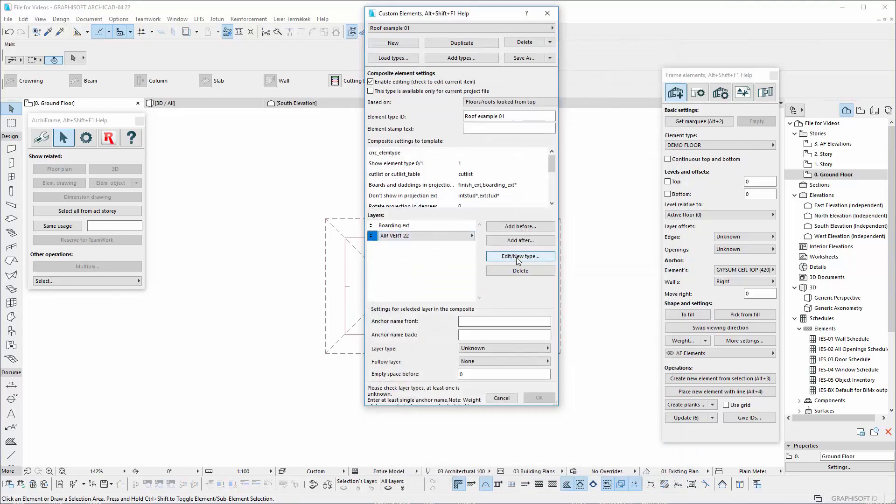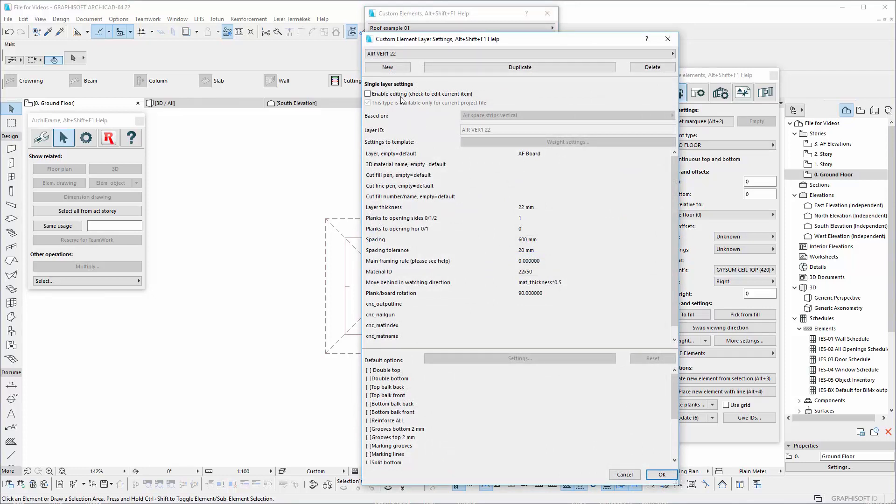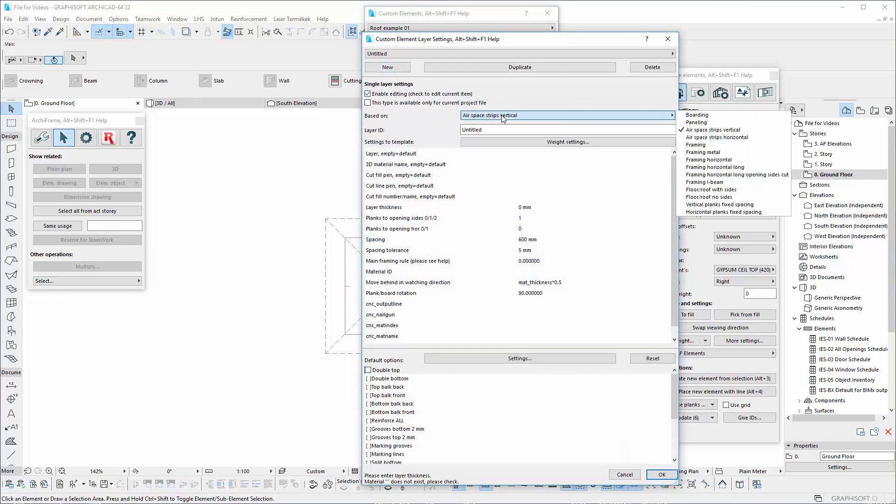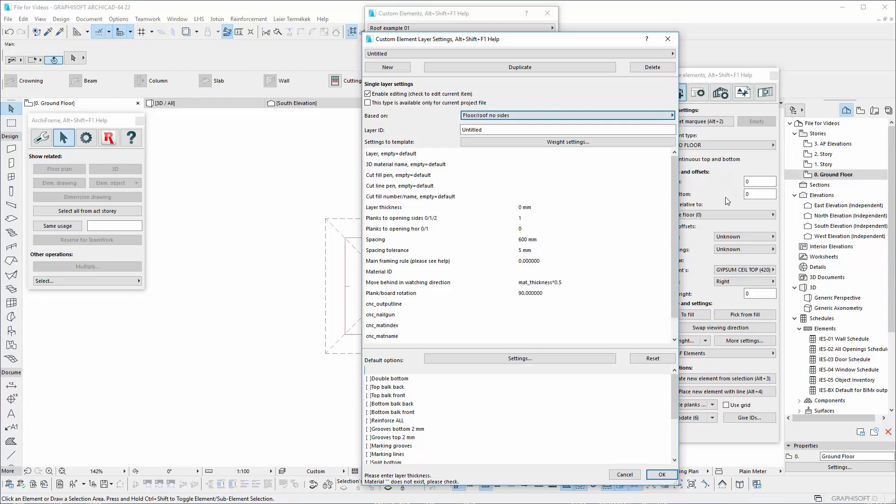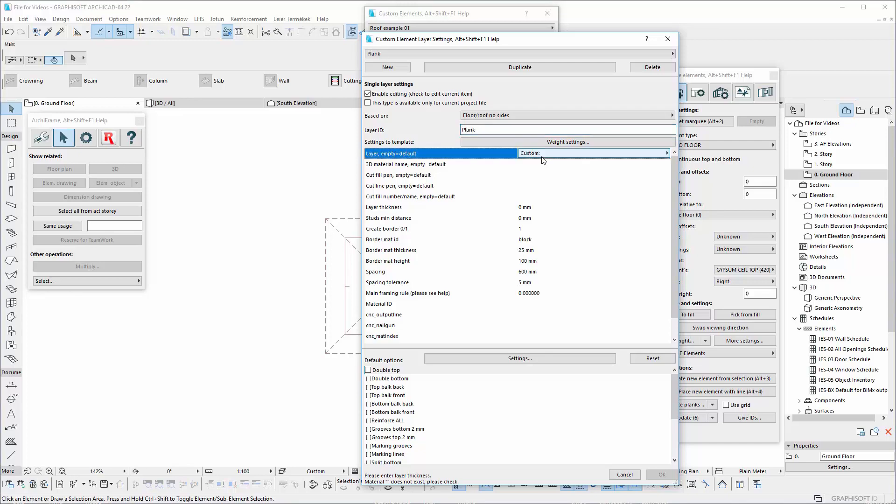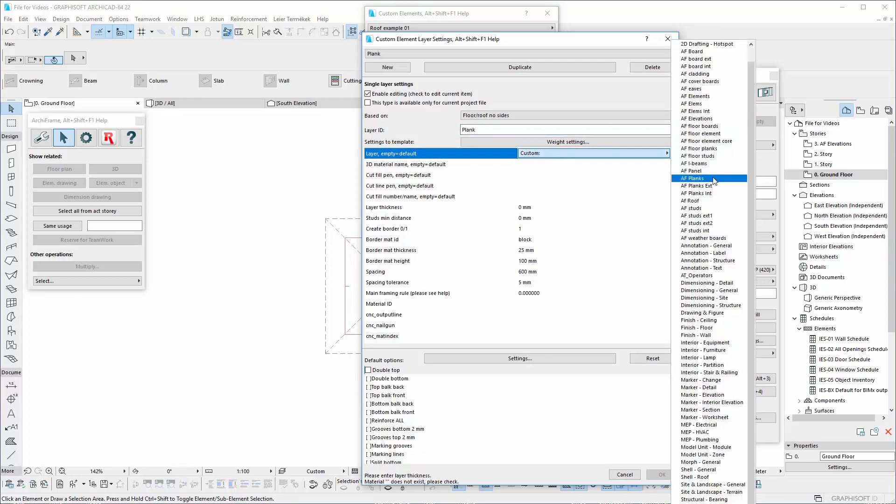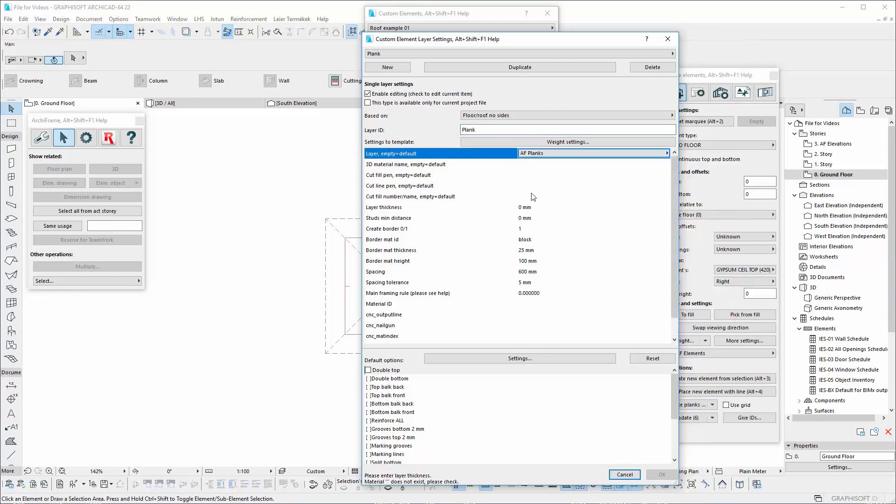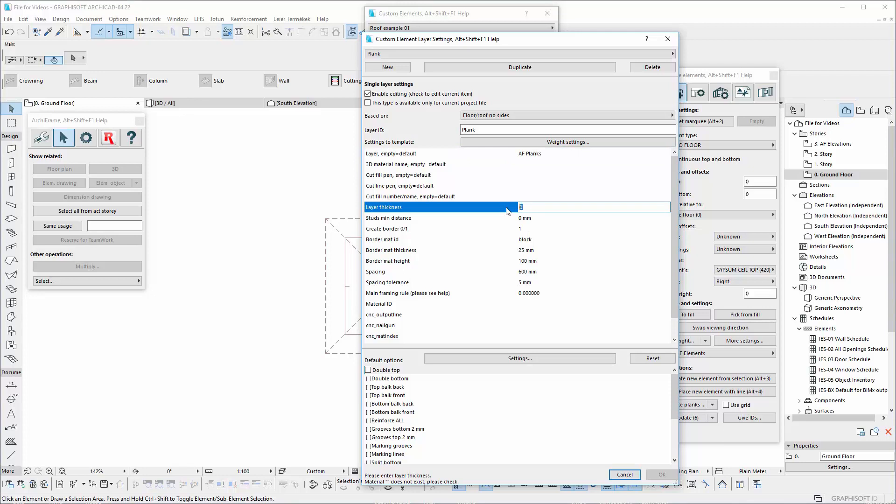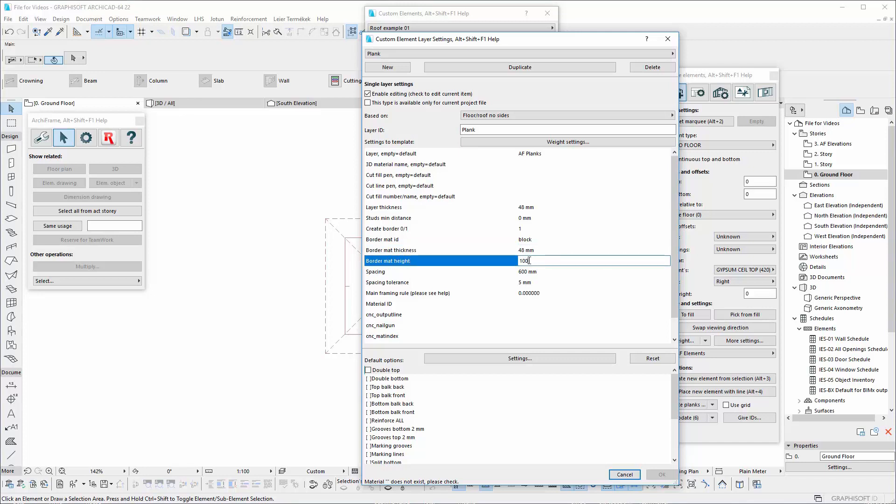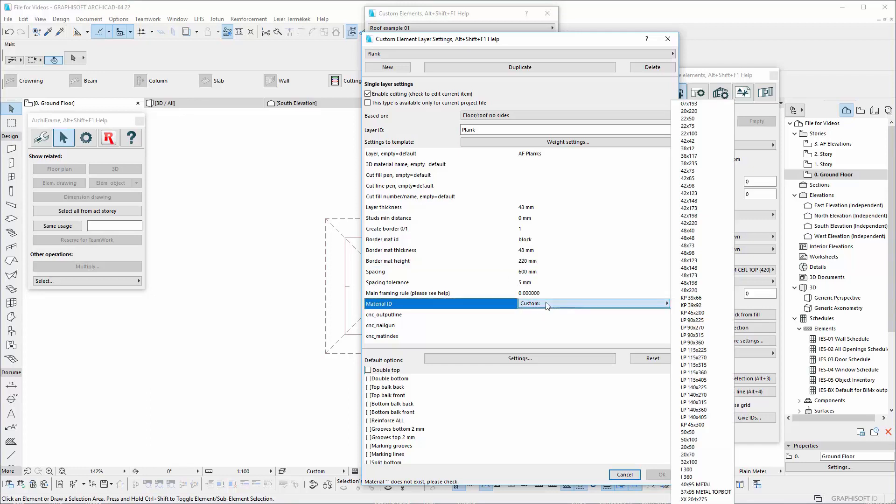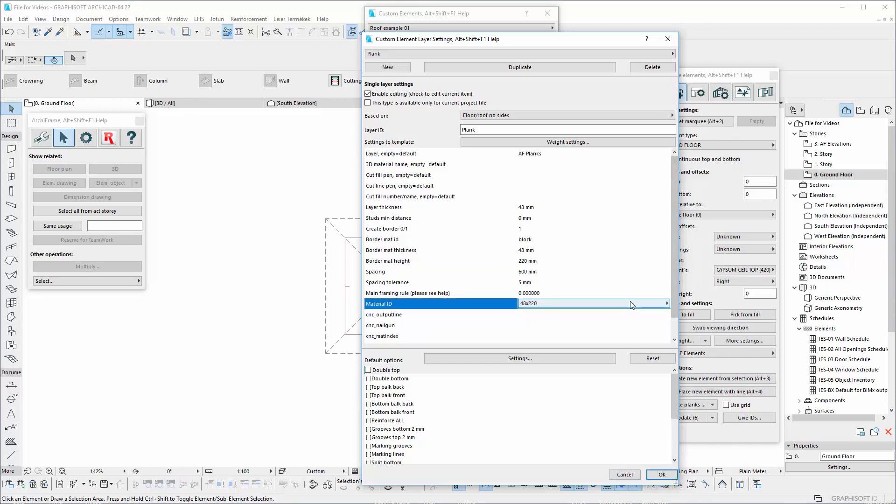Now for the mainframing, let's choose floor and roof with no sides. The layer will be arc frame planks. The thickness will be 48mm, and the height 220mm. The material ID will be 48 next to 220mm, which means that the board material thickness will be 48mm and the height 220mm. Lift spacing 600mm.